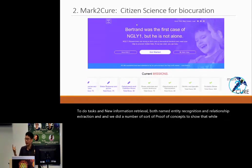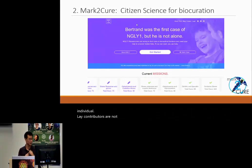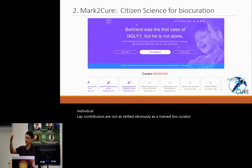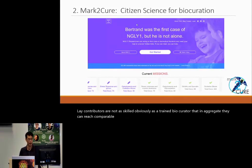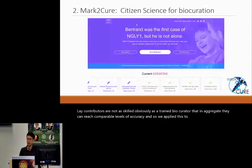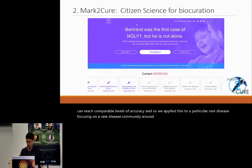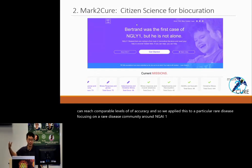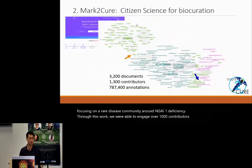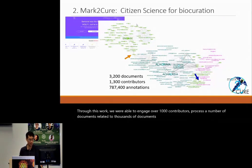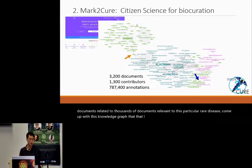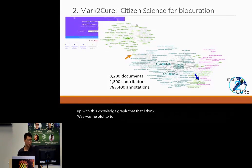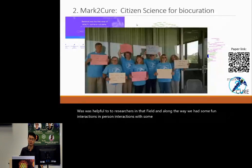We focused on both named entity recognition and relationship extraction, and did a number of proof-of-concepts showing that while individual lay contributors are not as skilled as a trained biocurator, in aggregate they can reach comparable levels of accuracy. We applied this to the rare disease community around NGLY1 deficiency, engaged over a thousand contributors, processed thousands of relevant documents, and came up with a knowledge graph that I think was helpful to researchers in that field.